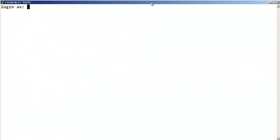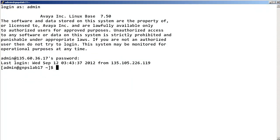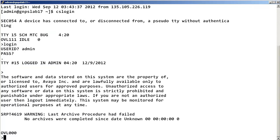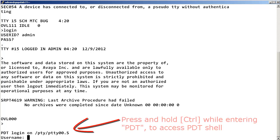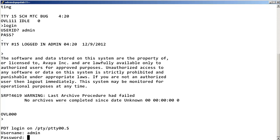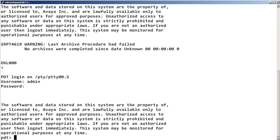To use the PTN Tool, you must first log into the call server with admin permissions. Then access the Problem Determination Tool Security Shell, also known as the PDT Shell, by pressing and holding the Control key while entering PDT. Then enter the proper login permissions to log into the PDT Shell.